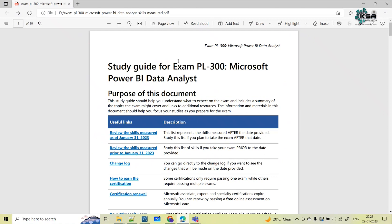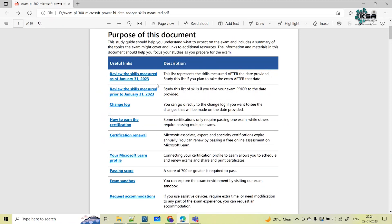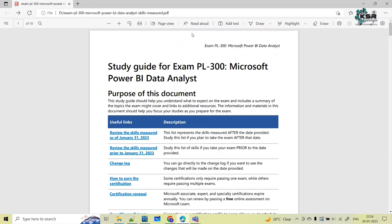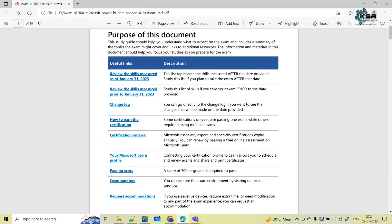This is the study guide for preparing for PL-300 — Microsoft Certified Power BI Data Analyst. I'll be sharing this PDF file in the description box so you can download it from there.